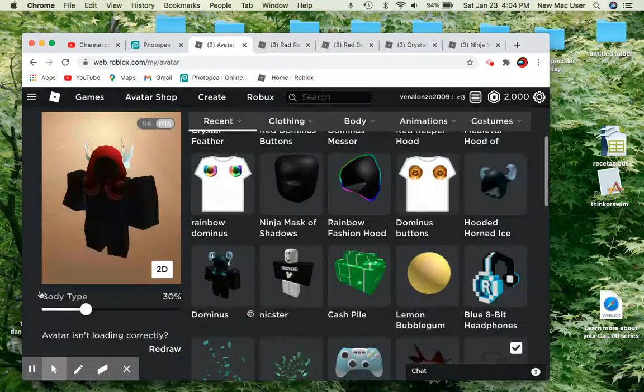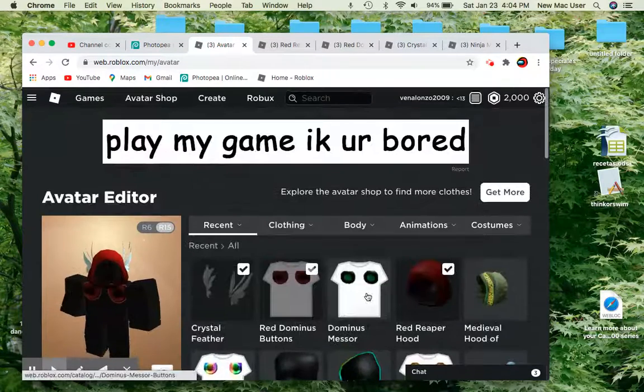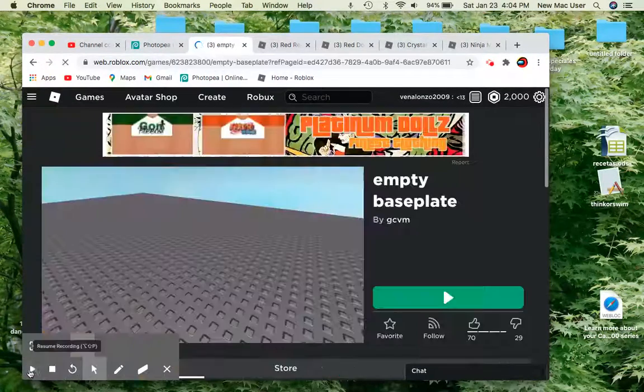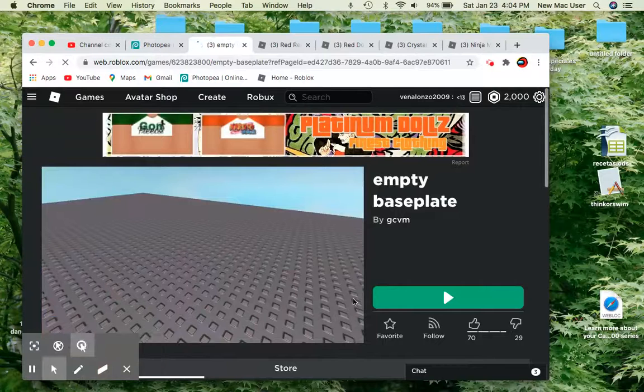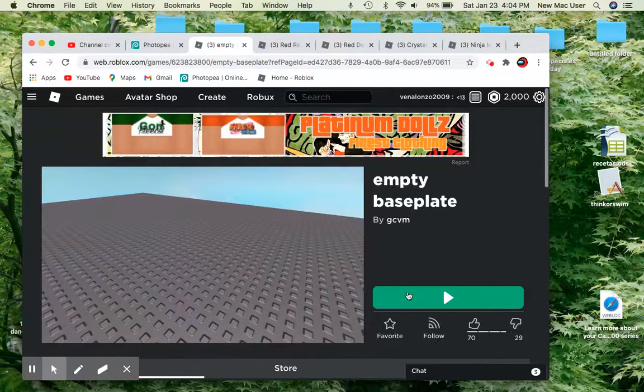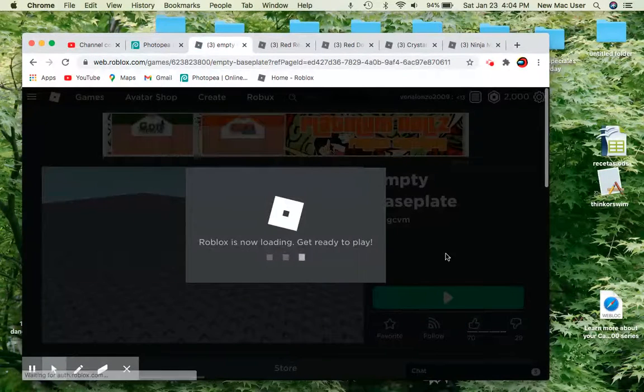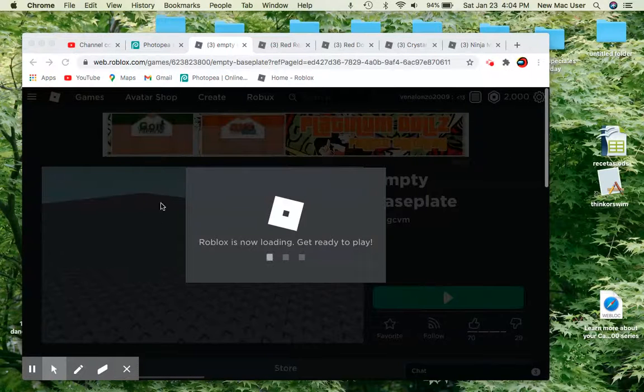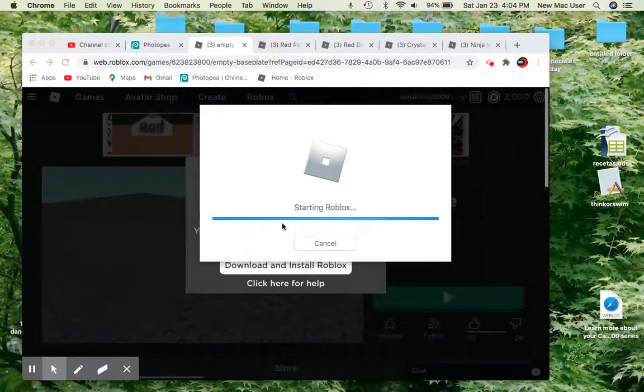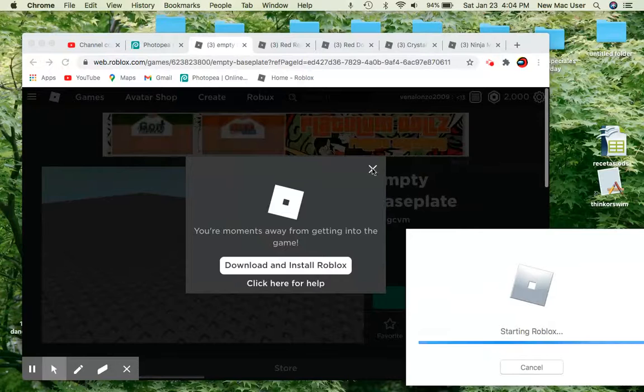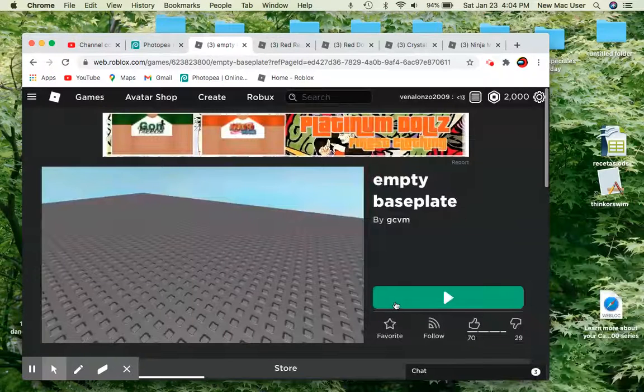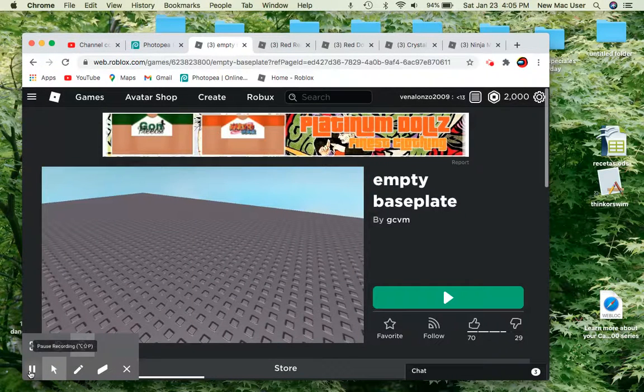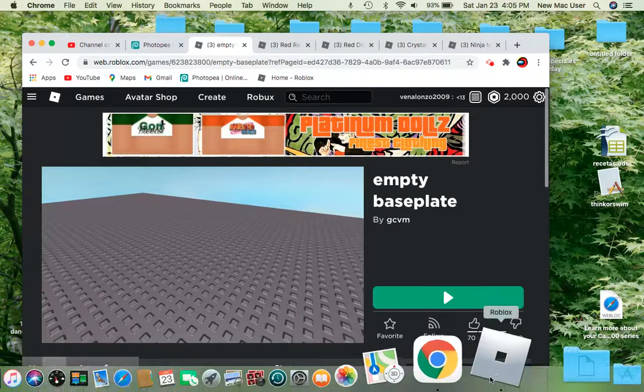Now I will show you guys what it looks like in a game. Okay guys, we are joining in this game right now. Let's go in the game.